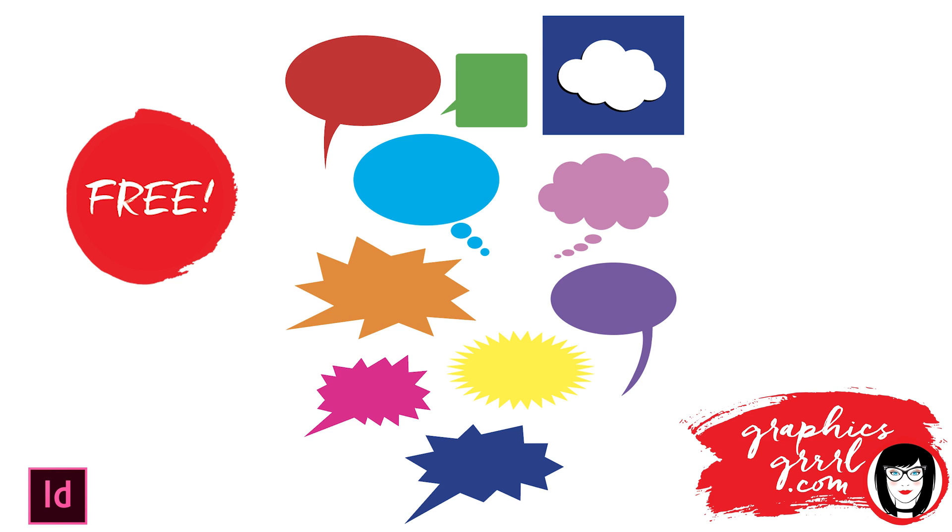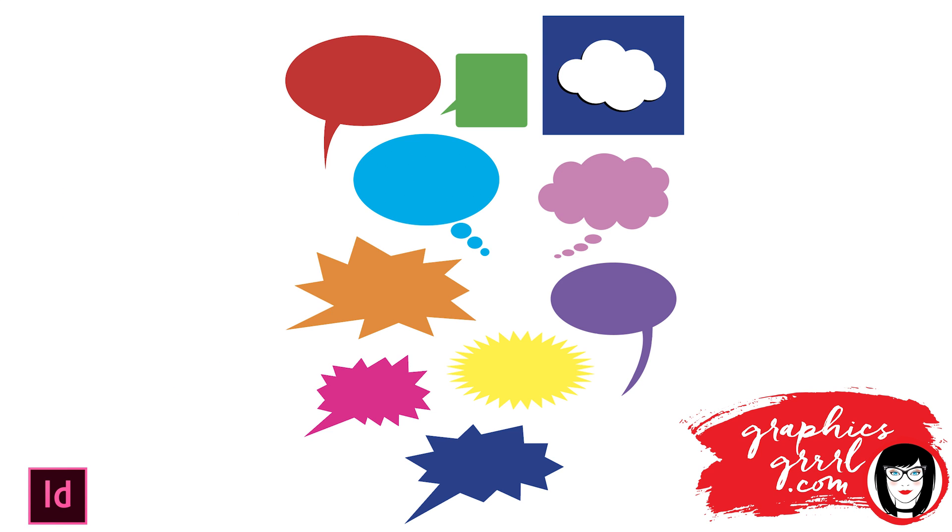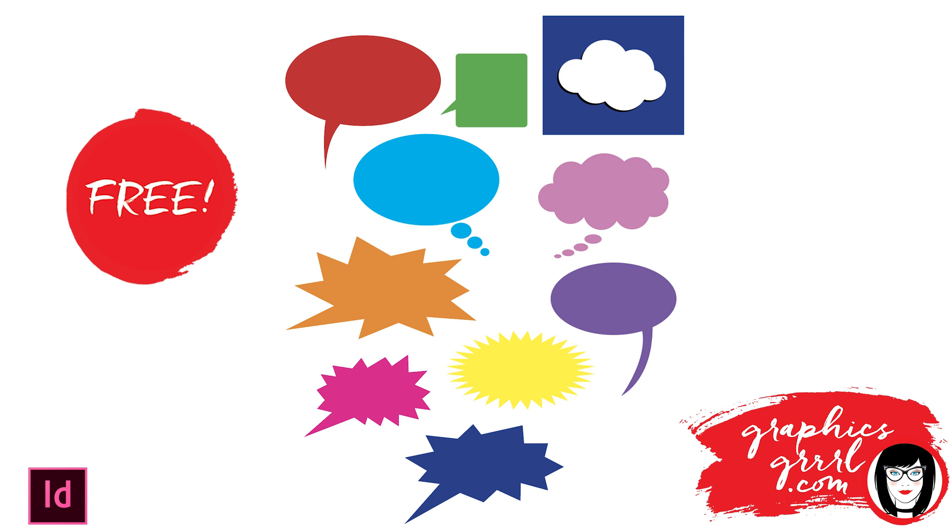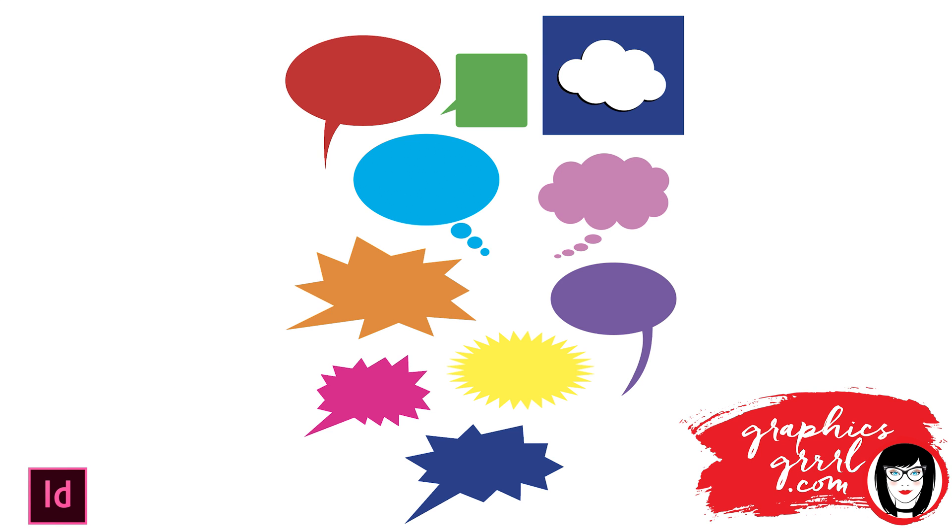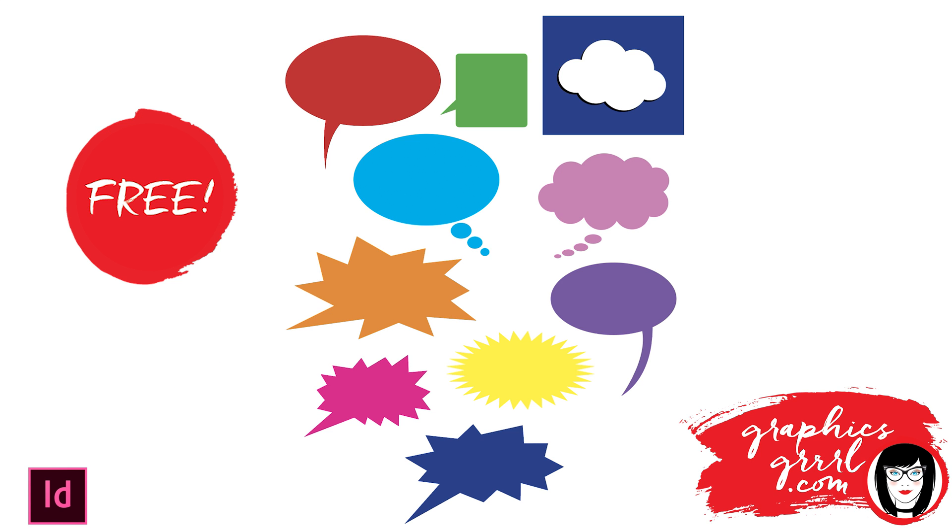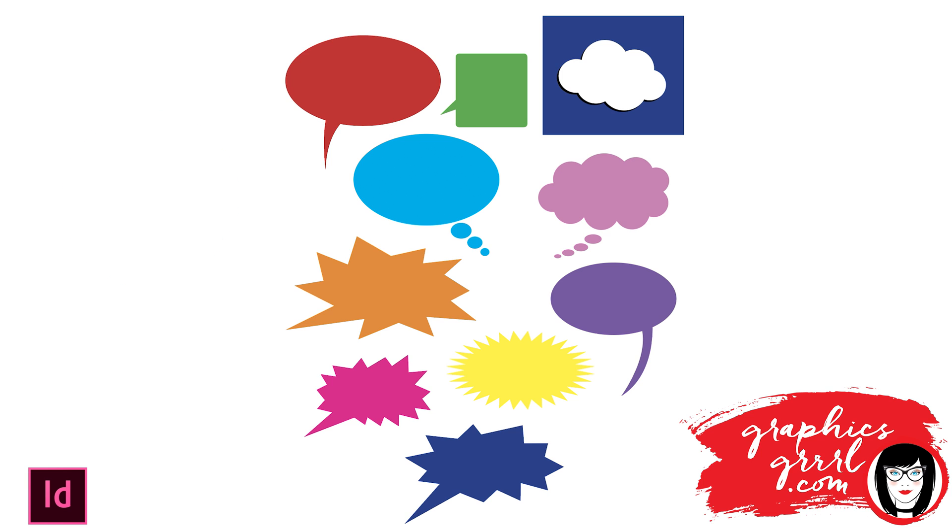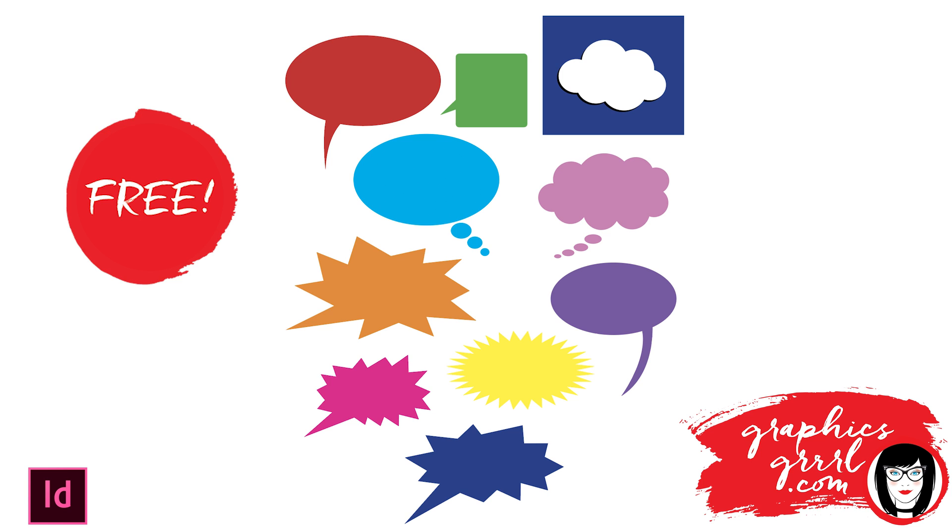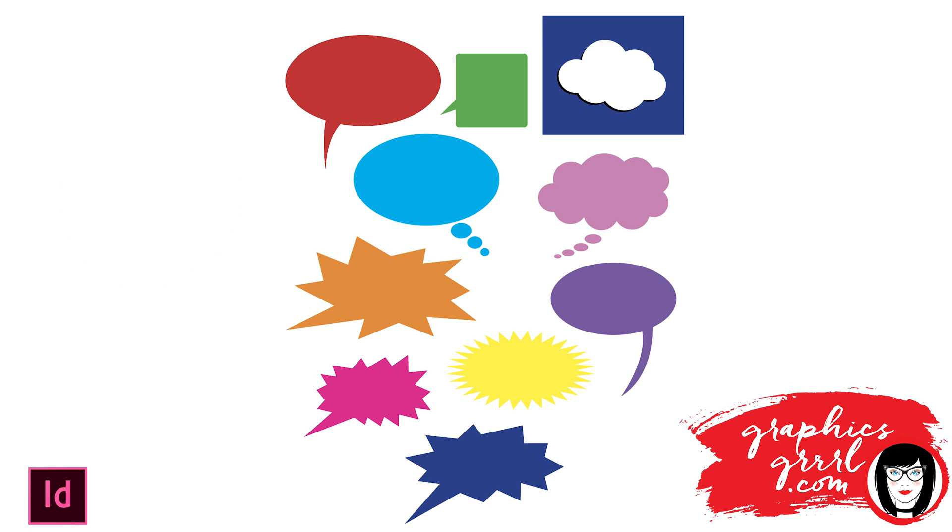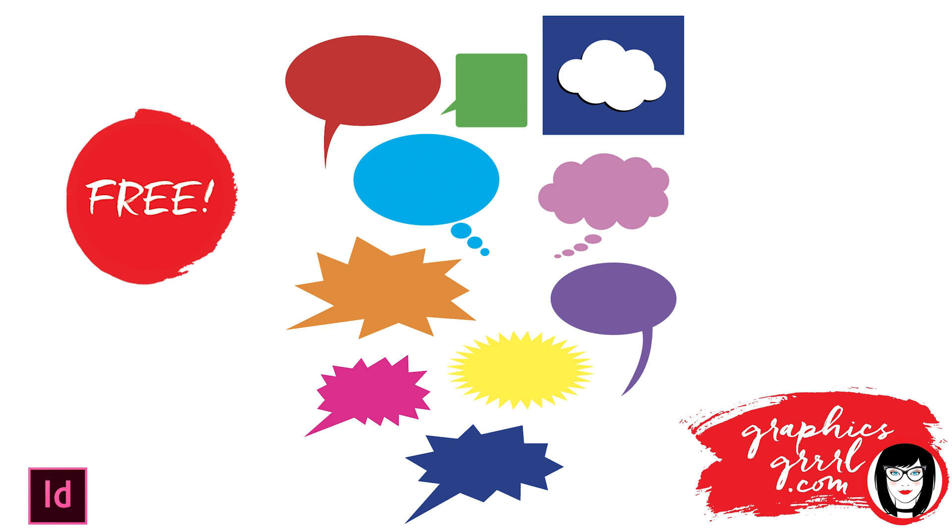If you would like these speech and thought balloons that you could use in your layouts to change the color or scale, just click the link in the upper right hand corner or the link in the description and you can download this for free from my website, GraphicsGirl.com.